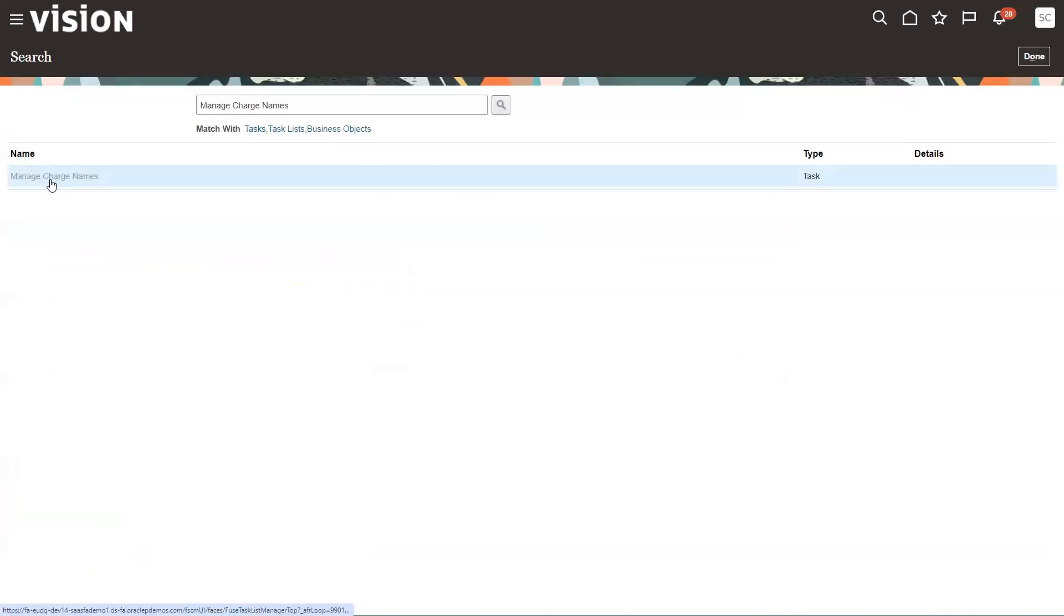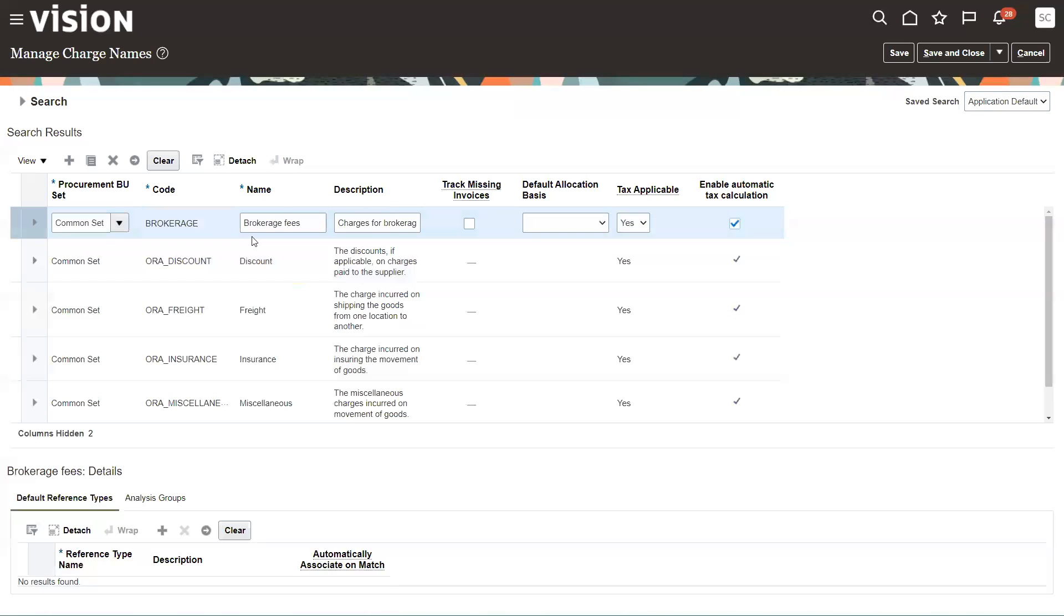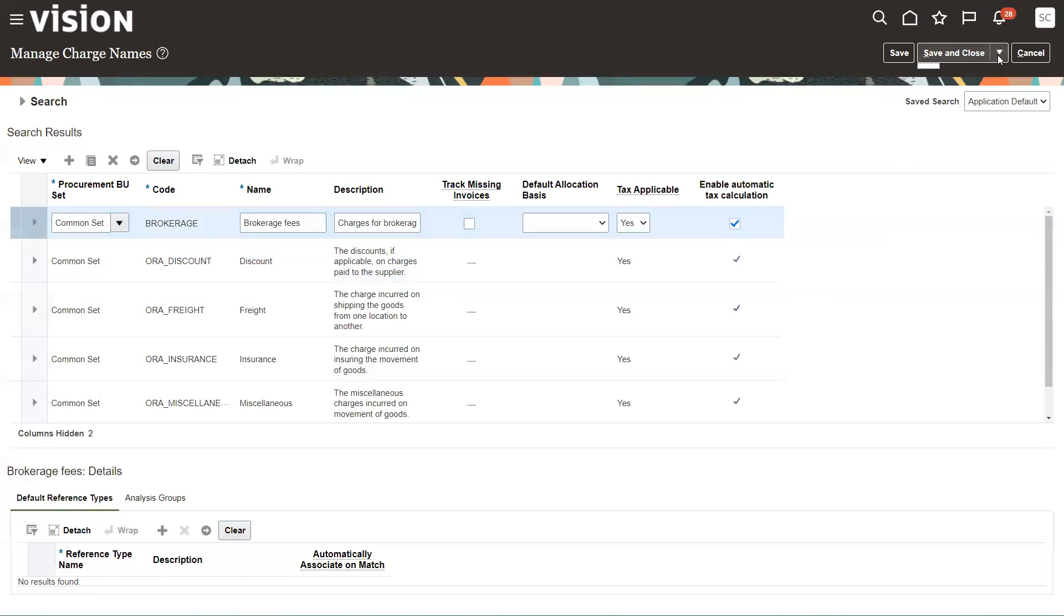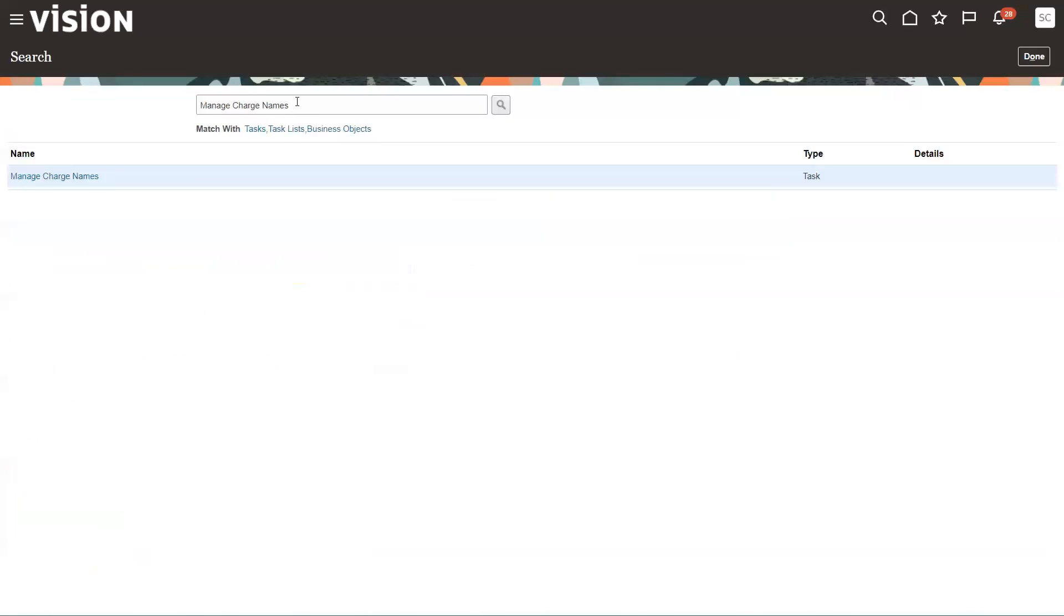So that's a charge name. Go back in, search, and you'll see brokerage on here now. So I can now use brokerage over into the trade operation. So close.